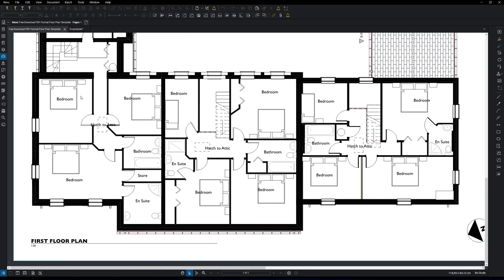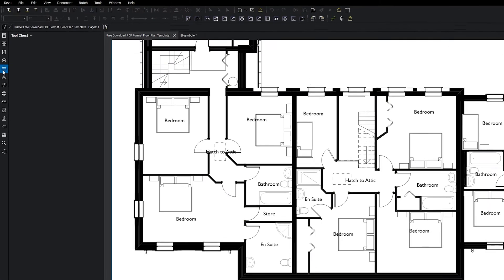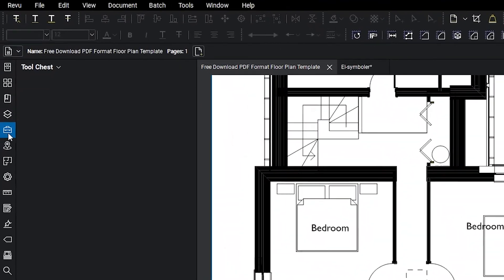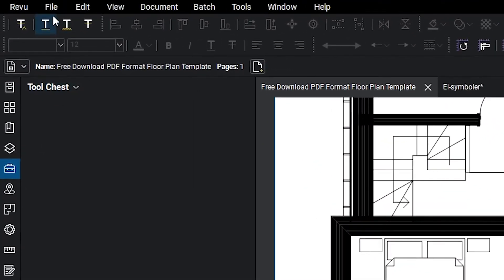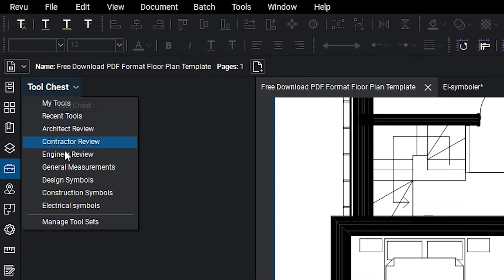The first thing we're going to do is add a new tool chest for the symbols. To do that, you want to make sure that you're on the tool chest tab here. Now we're going to go to tool chest, manage tool sets.